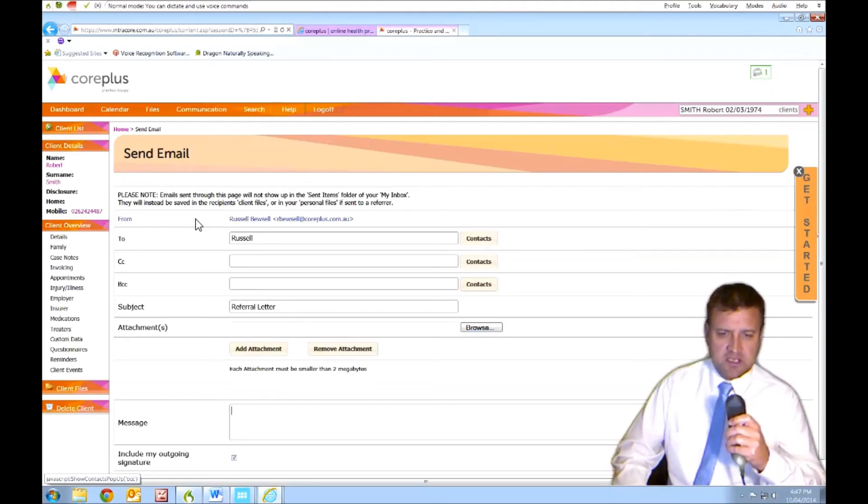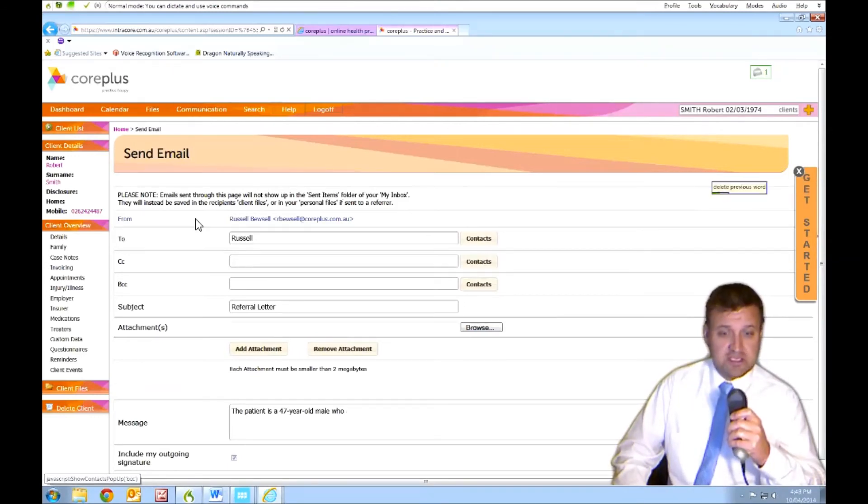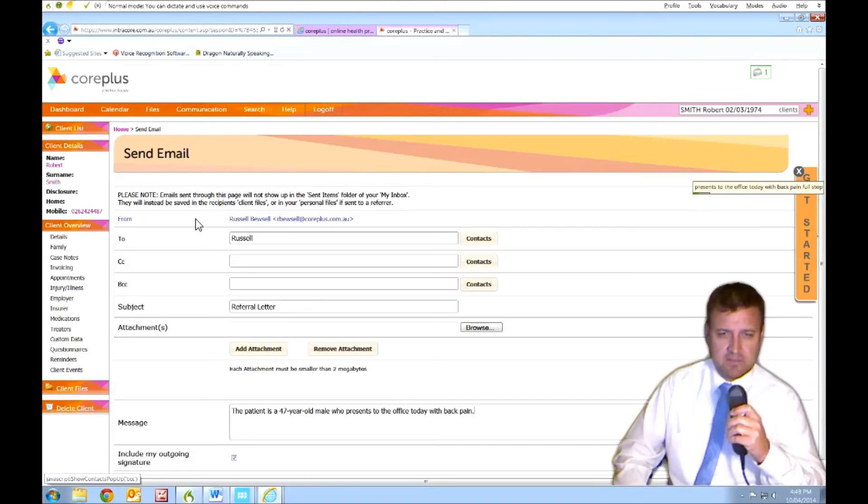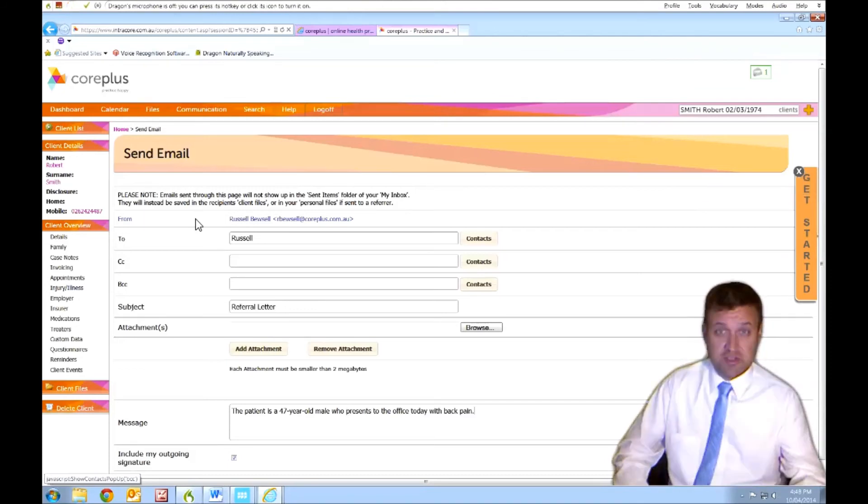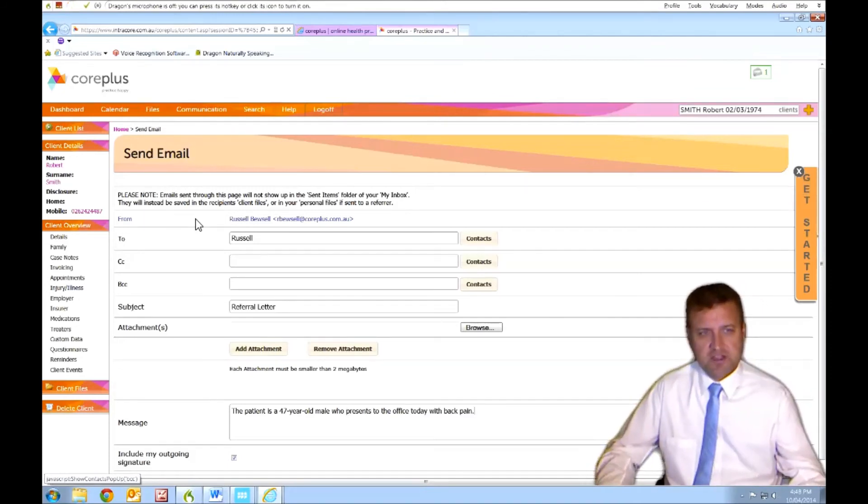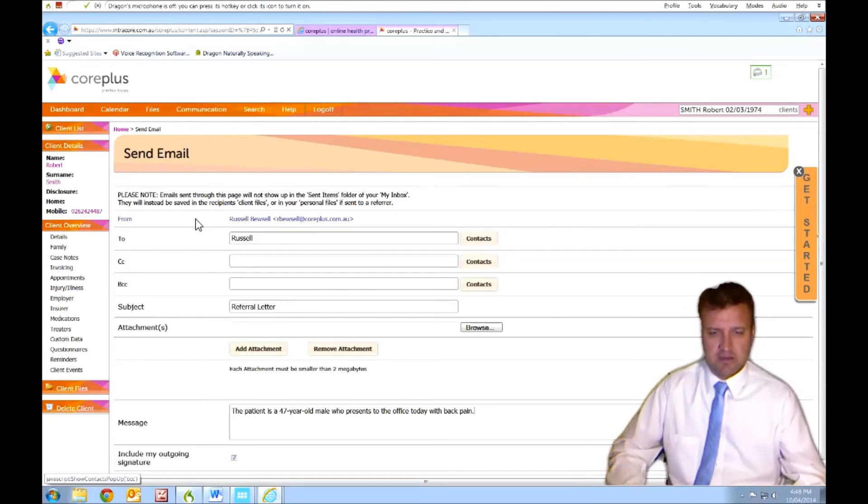The patient is a 47-year-old male who re- delete previous word. Presents to the office today with back pain. Full stop. Sometimes you make a mistake, not Dragon. Just scratch it. Delete it. Easy. Happens to everyone.